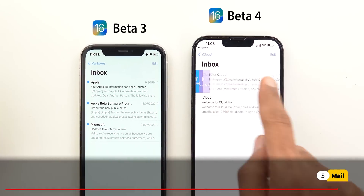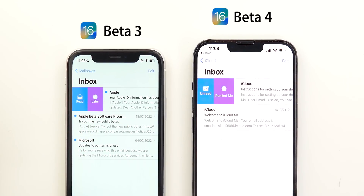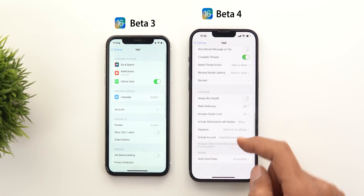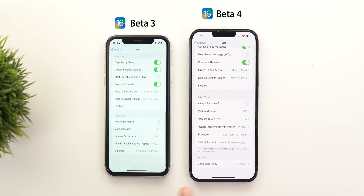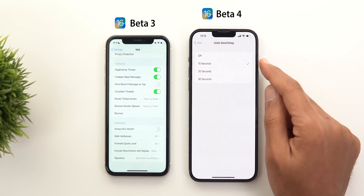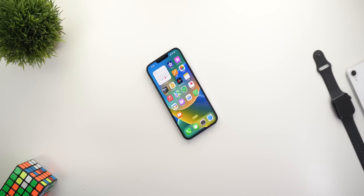Now let's talk about the Mail app. When you swipe on a mail message, the 'Later' option is now called 'Remind Me.' The second change is under Mail app settings: when you scroll all the way down you will see a new option called 'Undo Send Delay,' and you can choose up to 30 seconds, which wasn't available in beta 3.